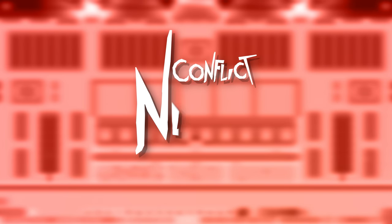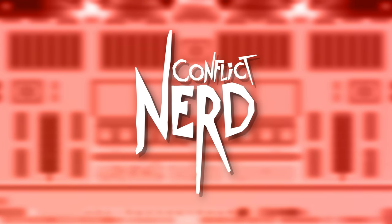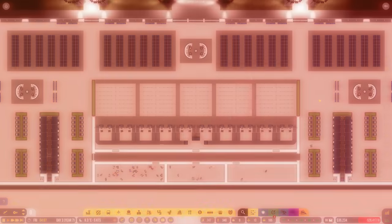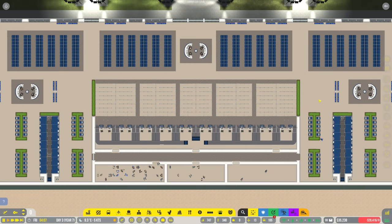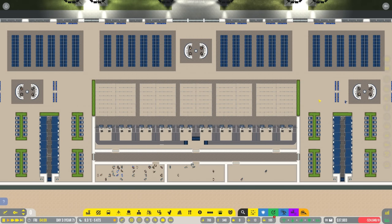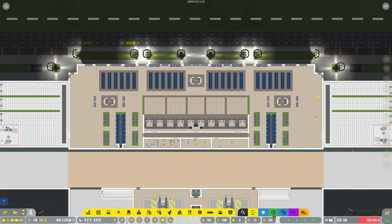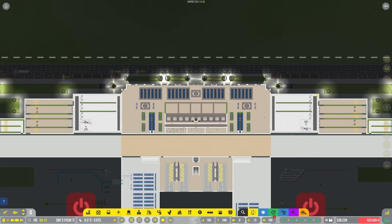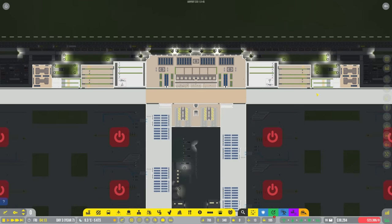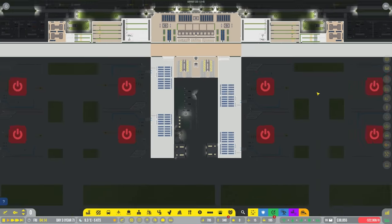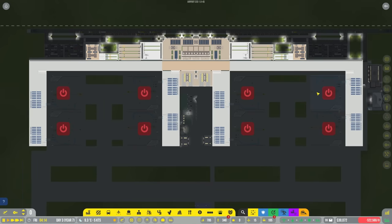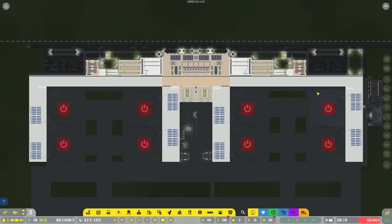How's it going, everybody? Welcome back to Airport CEO and welcome back to Belfast City Airport, and more importantly, welcome to the international terminal. Because if I zoom out, as you can see, this thing is done. It is ready to go.